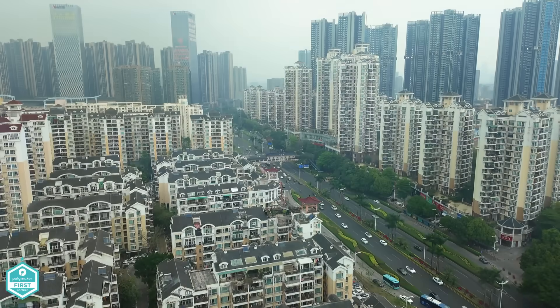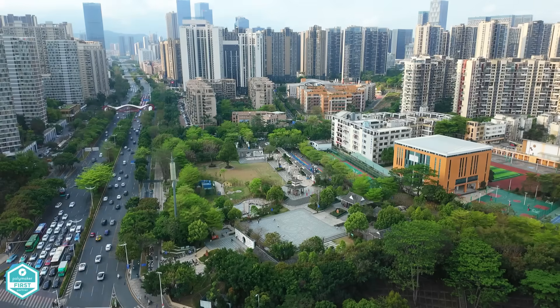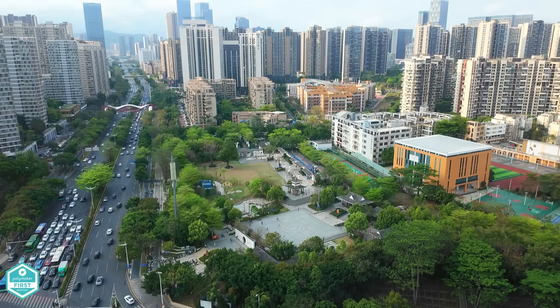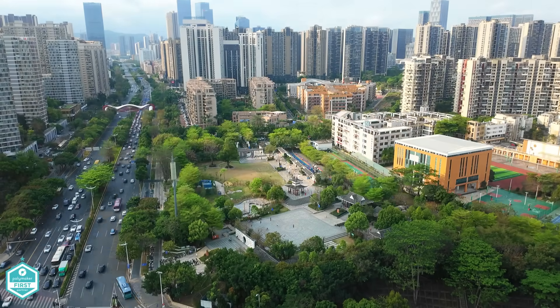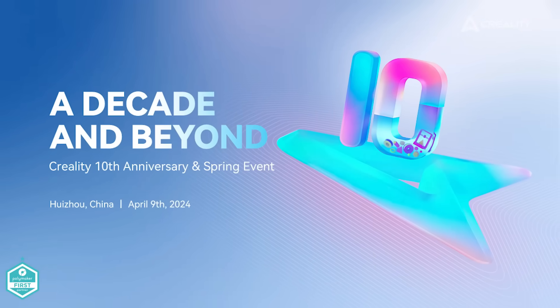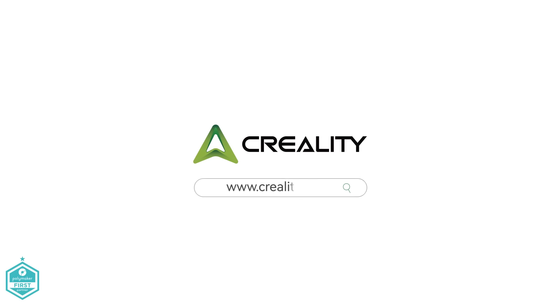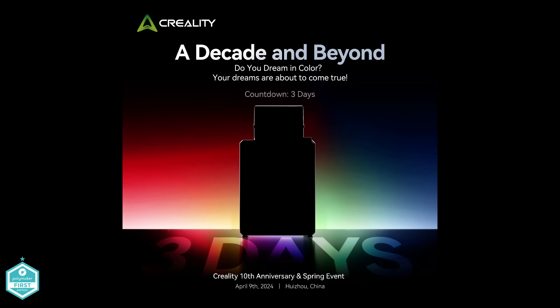As some of you might already know, I'm out in China right now filming again with Creality along with hosting their 10th anniversary in Shenzhen. If you're watching this, the event is now underway and maybe I'm on stage right now.